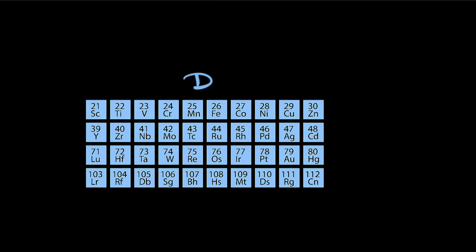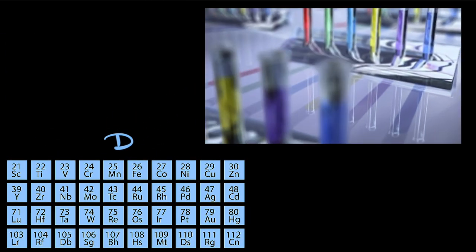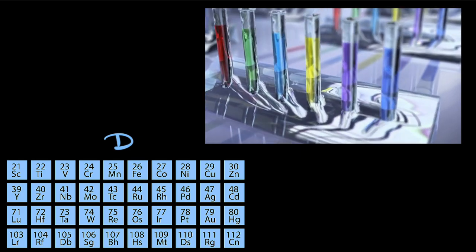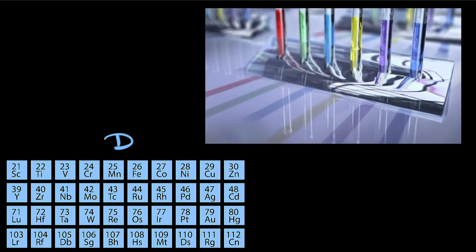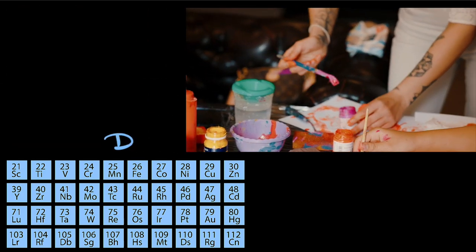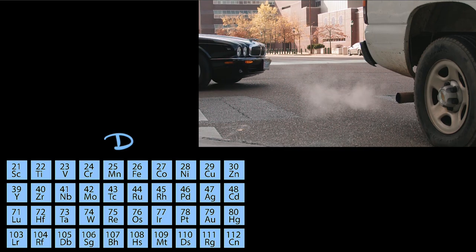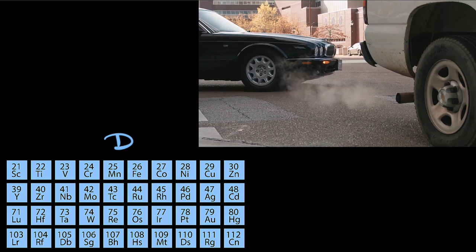D-block elements produce the most colored and vibrant stuff. So while some are used in creating paints and dyes, others help reduce harmful gases from vehicles.